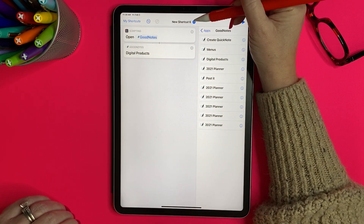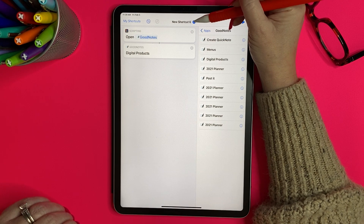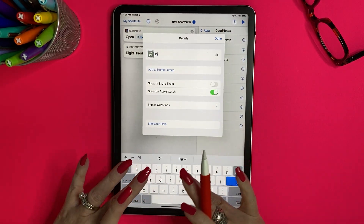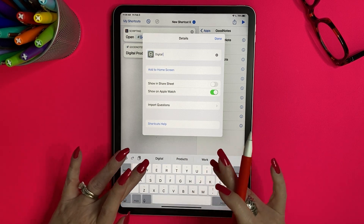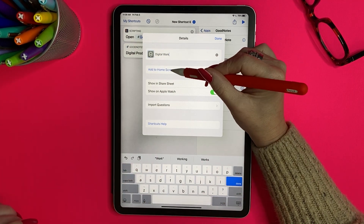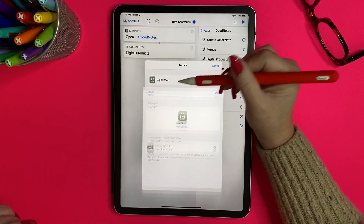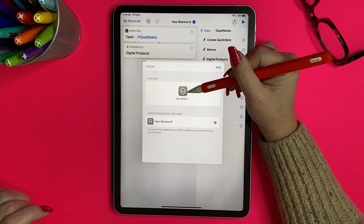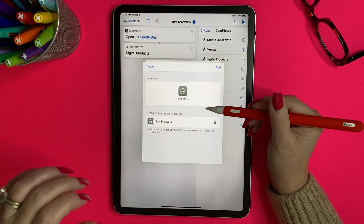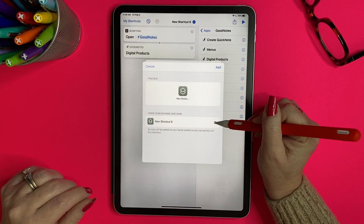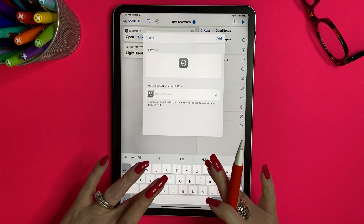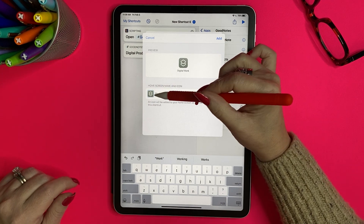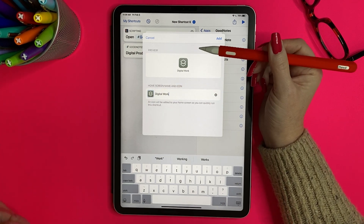Now go to the top and you'll see a blue circle with three dots — tap on it. Give your shortcut a name; I'm going to title mine 'Digital Work.' Then tap 'Add to Home Screen.' It brings up a little preview of what it's going to look like. We want it to say 'Digital Work,' so add your shortcut name and it gives you an icon.